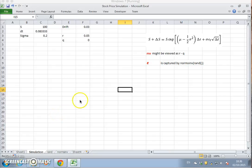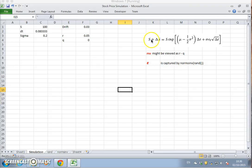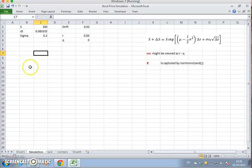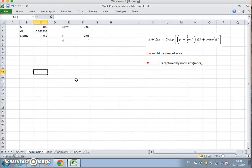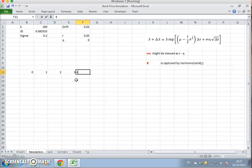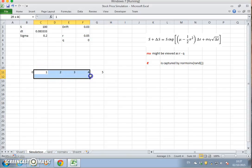In the previous video we set out the geometric Brownian motion and how that might be specified for stock price movement. In this video clip I'm going to look at how we might model the stock price and simulate its behavior over a period of 12 months.